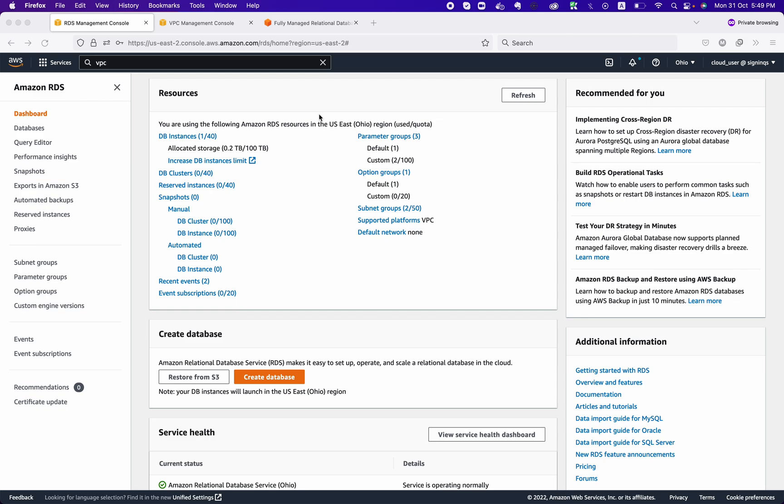Amazon RDS is the managed service for relational databases like MySQL, PostgreSQL, MSSQL, and other SQL databases.